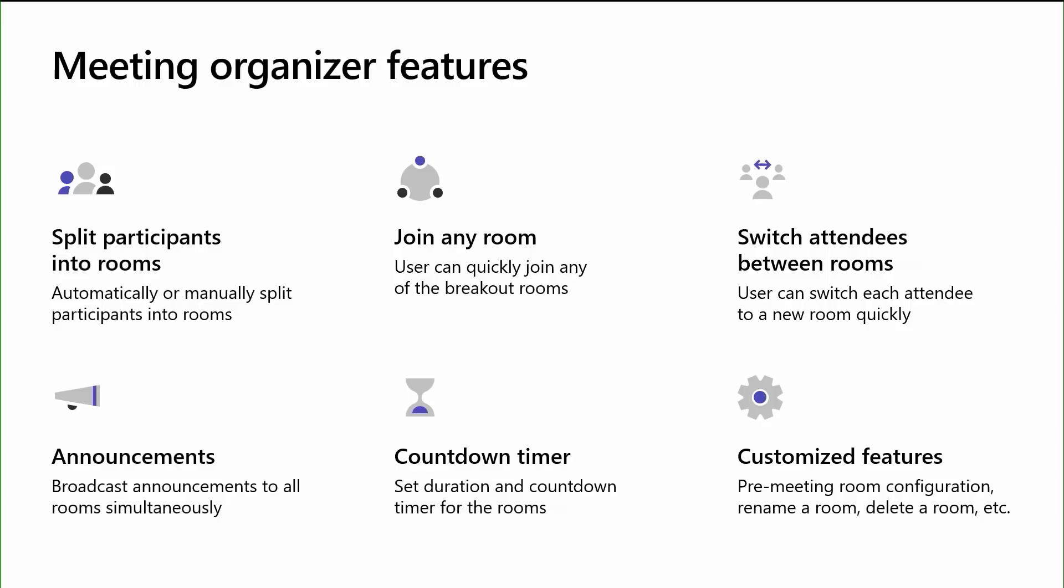Organizer will also have the option to go and send announcements like, hey, this is the link of the videos or the files that we presented in the main meeting, five minutes left, and stuff like that. As well as, Organizer will have the option to go and set timer for each room. So, I would say that 30 minutes is the duration for all the rooms that I have started. And at the end of 30th minute, all the rooms will close automatically and the participants will come back to the main meeting. Beside this, Organizer can also go and rename the rooms, delete some rooms, and also do some pre-meeting room configurations.